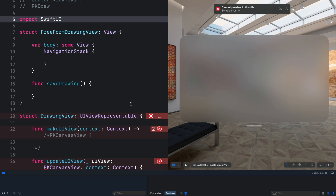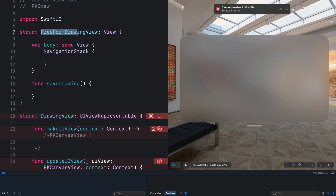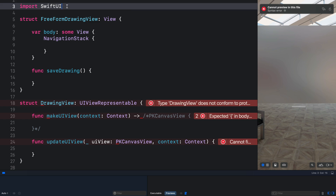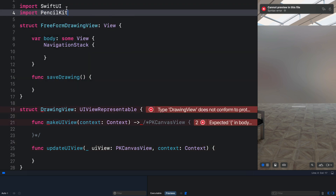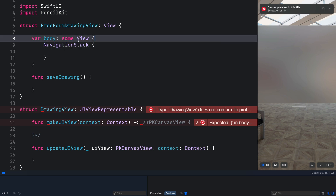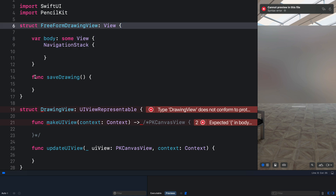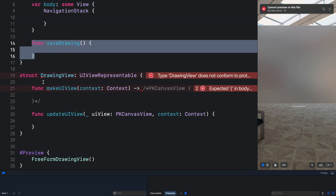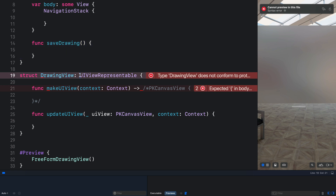To keep everything simple in this video we are going to do all the implementation in a single file. I have created a FreeformDrawingView. To add PencilKit support for a SwiftUI app we need to import it. In our body computed property we have a navigation stack, and in the FreeformDrawingView struct we have a function to save whatever we draw on the canvas. The PencilKit framework does not support SwiftUI by default, so we create a DrawingView struct and make it conform to UIViewRepresentable so that we can use the UIKit implementation in our SwiftUI view.